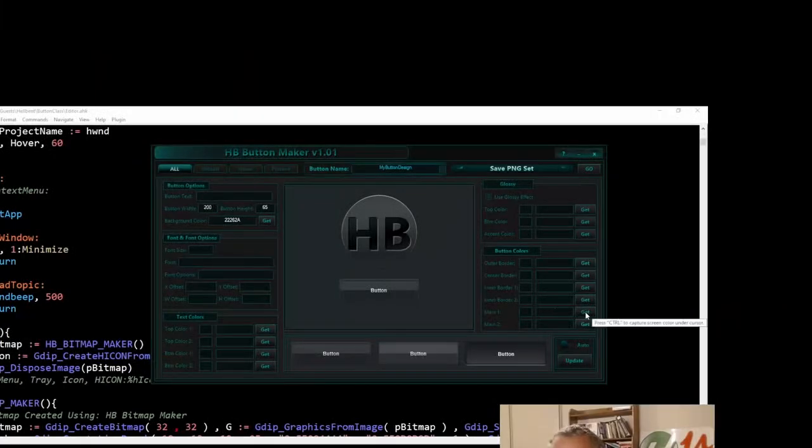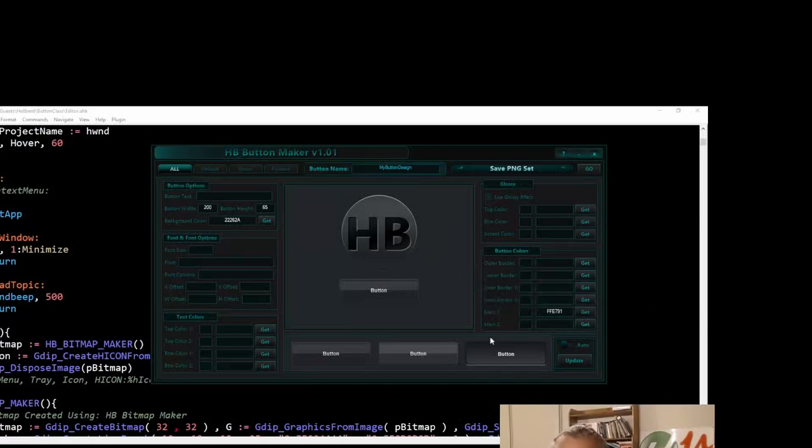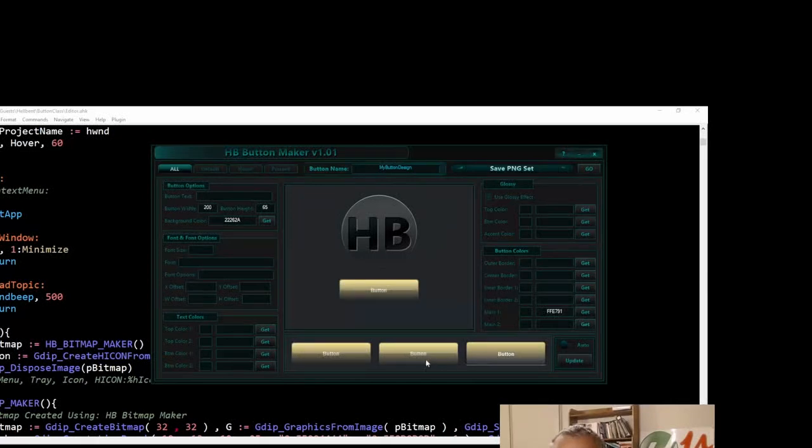And so here we can come in and let's say we want to change the main color. I'm just going to click get so I can do this quickly. Let me get a color here. So I'll control... Now I'm going to update it. And now that just applied that.